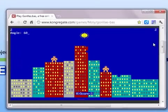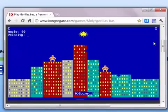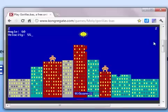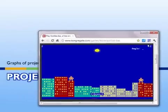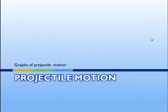Alright, I think we got them this time. 60 degrees and 55 meters per second. Come on, come on! Yes! Sorry guys, I was just playing one of my old favorite games. Back before there was Angry Birds, there was Angry Gorillas — throwing exploding bananas at each other.